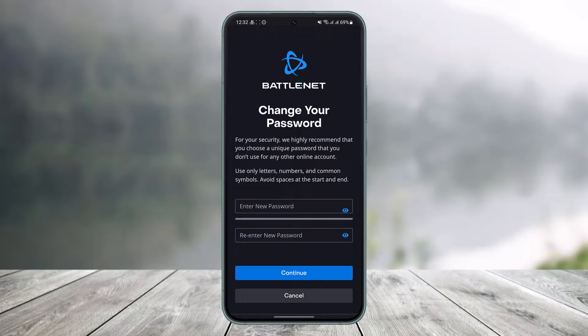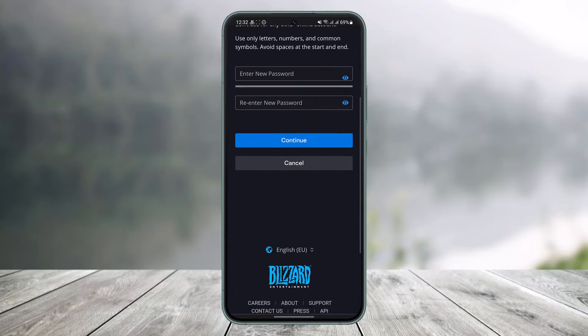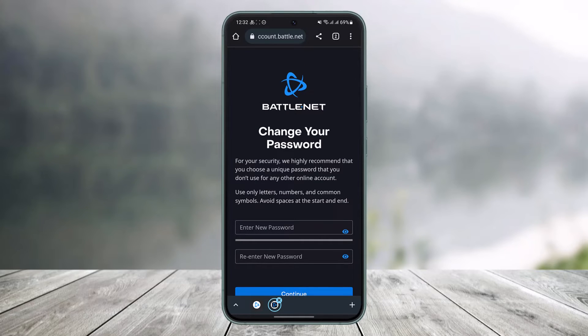After you enter your verification code and tap Continue, it will take you to the page where you can simply change your password and enter a new one without having to remember your old password. That's all it takes to reset your Battle.net password. We hope the video was helpful — if it did help you, leave a like and subscribe to our channel. Feel free to leave any questions down below. Thank you for watching, and see you soon in our next video!